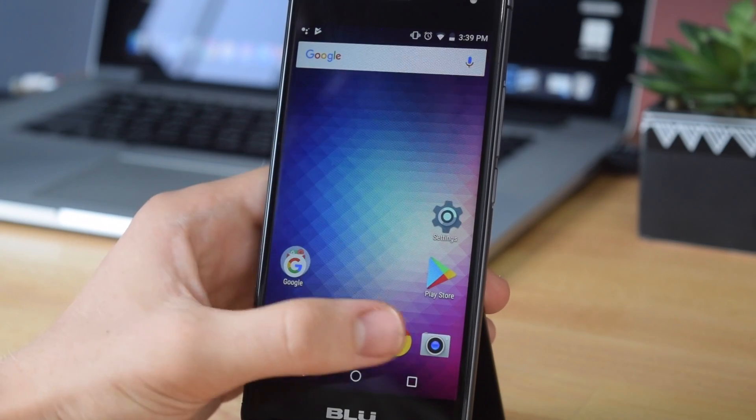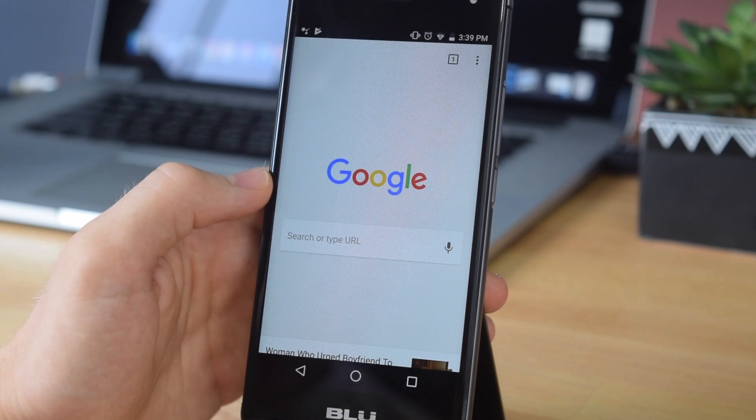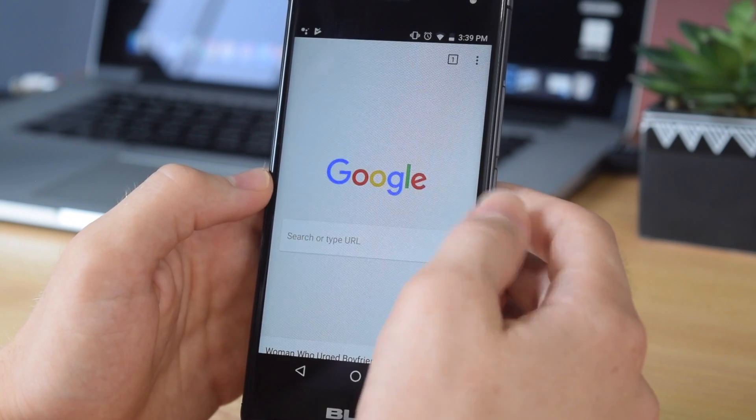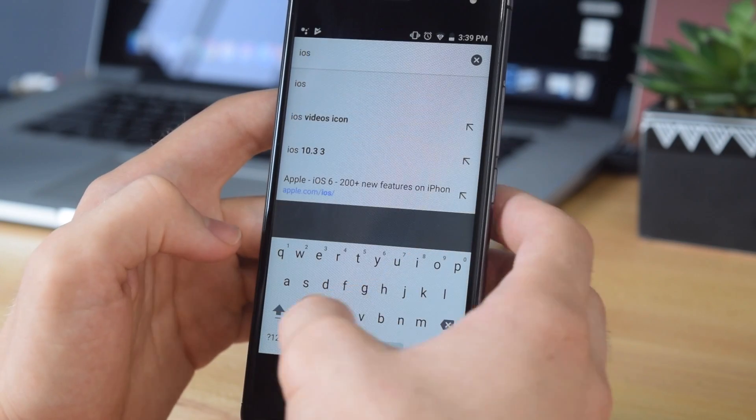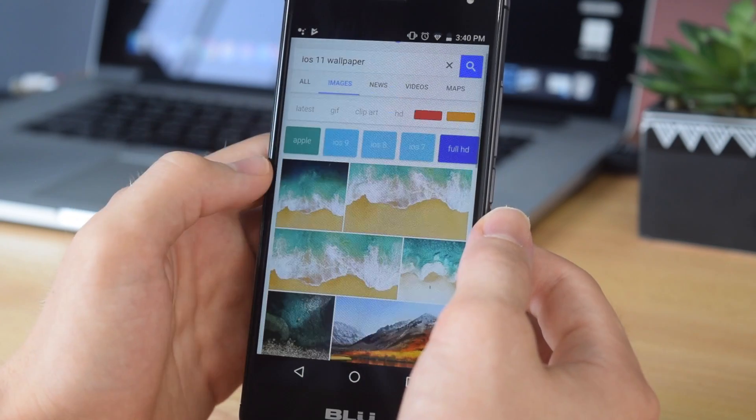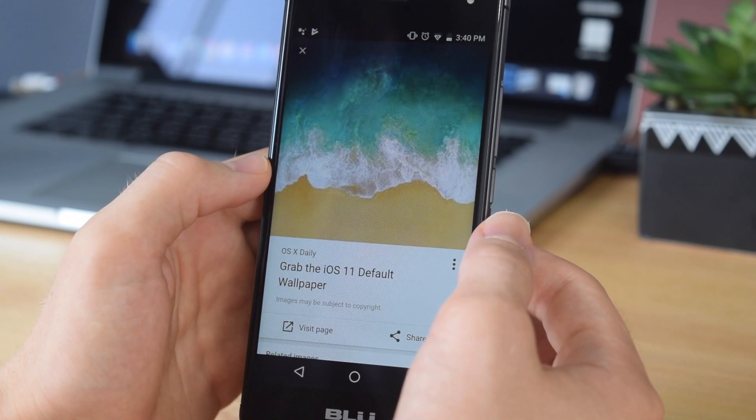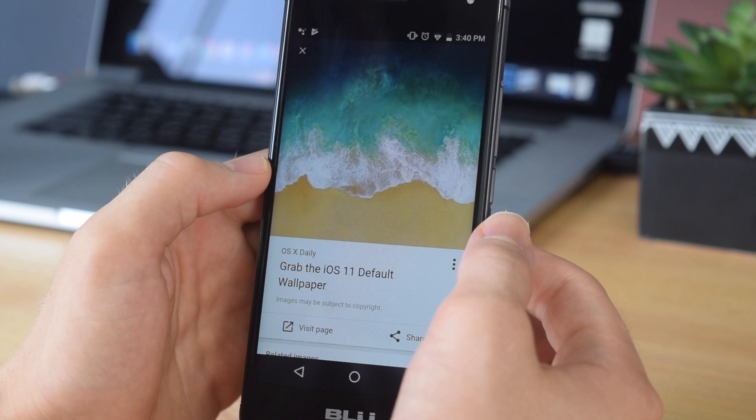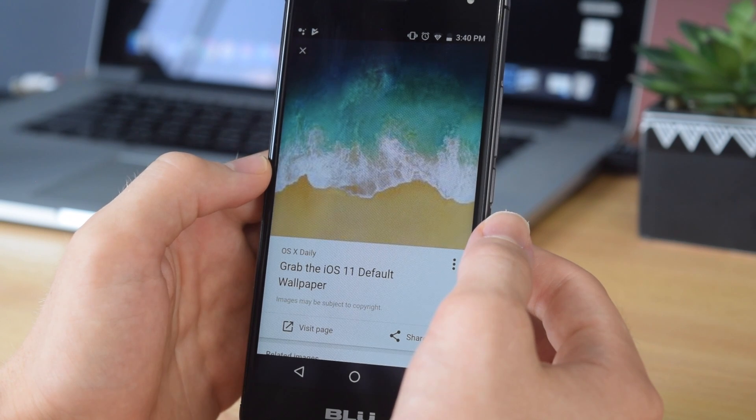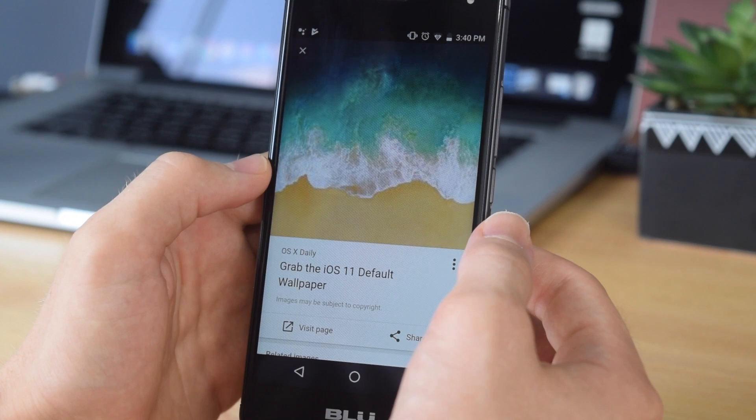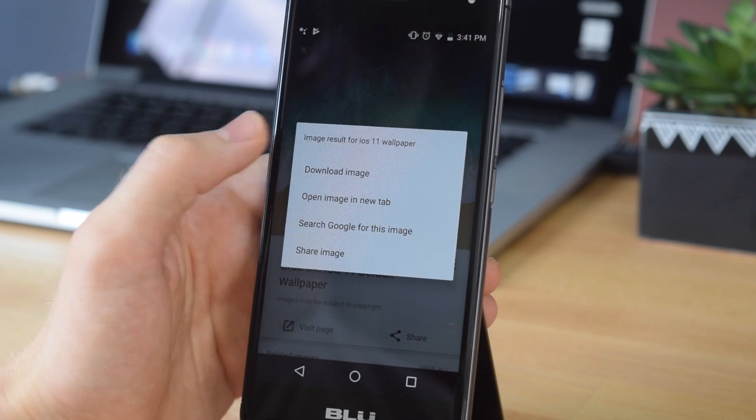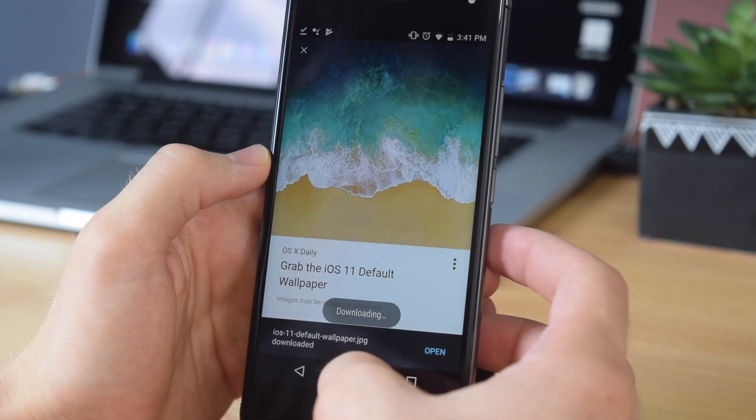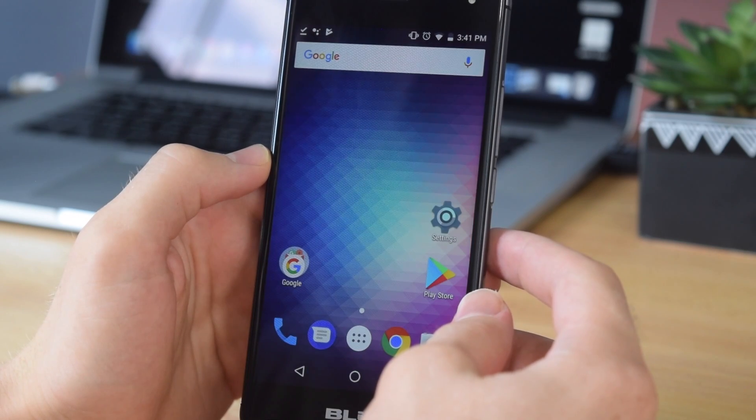Now that we've done that, you want to start by setting an iOS 11 wallpaper. Go into Google and simply search for iOS 11 wallpaper. Once you've done that, tap on images and select this one right here. Give it a few seconds to load up the full resolution image. If you download it too soon, you're going to be stuck with a lower resolution that's just not going to look very good. Once that's loaded, tap and hold on the image, tap download image.